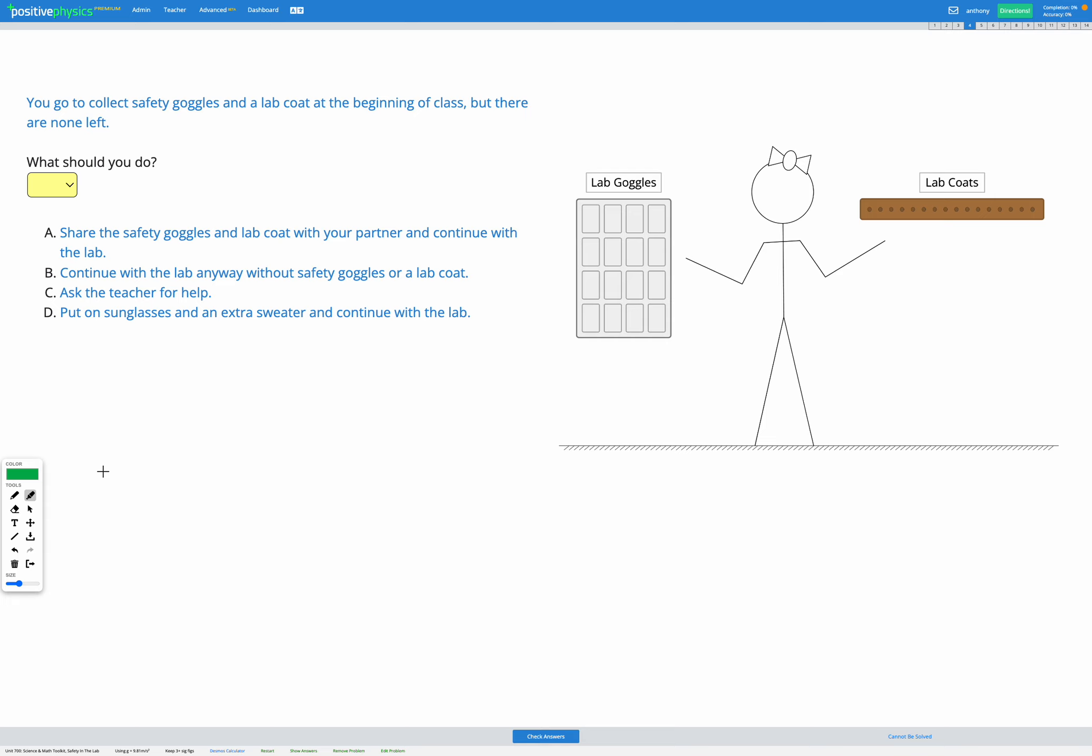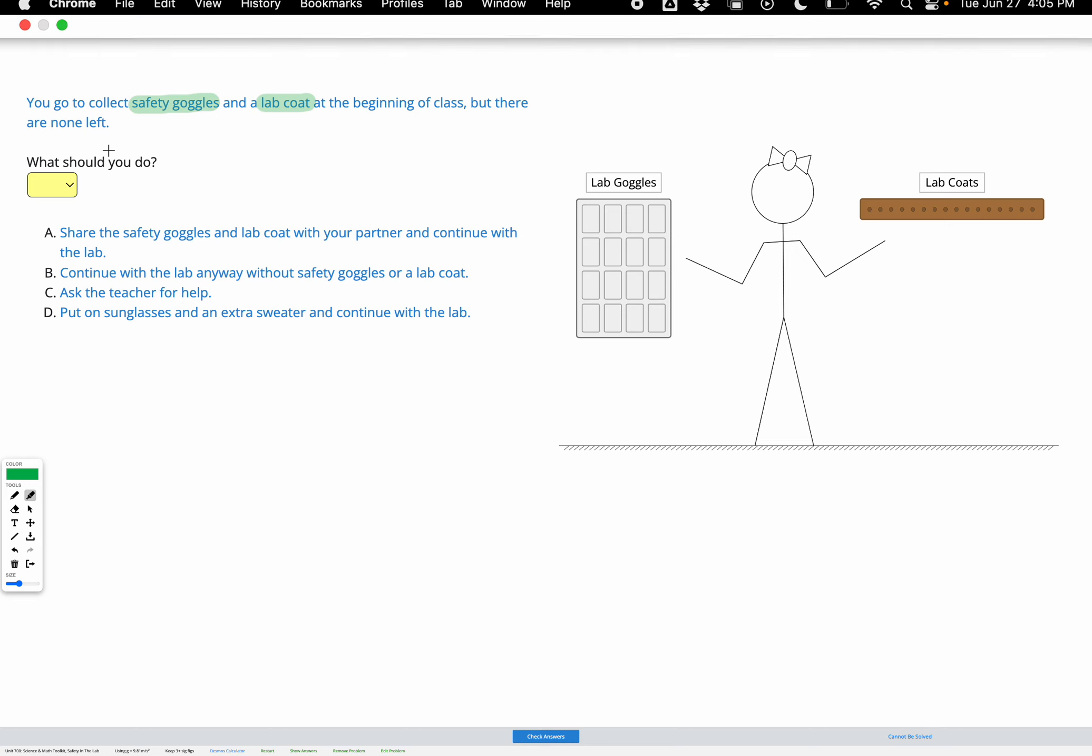In this question, you're provided with a real-life lab scenario, and you need to decide what's the best course of action to take. So in this particular question, a student goes to collect their safety goggles and their lab coat at the beginning of class before they conduct a lab, but there are none left, as you can see in the image.